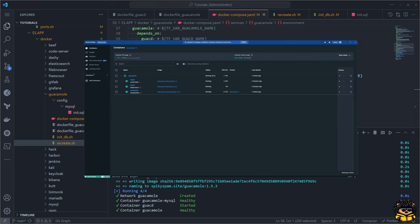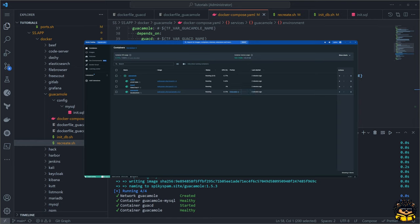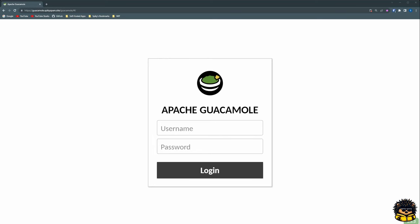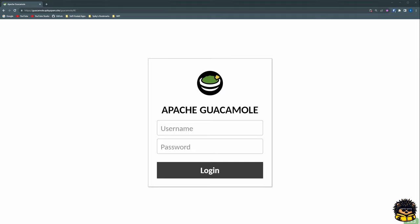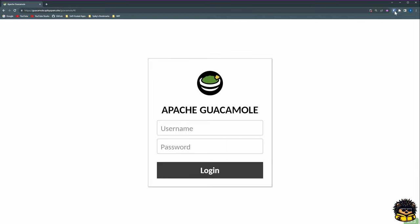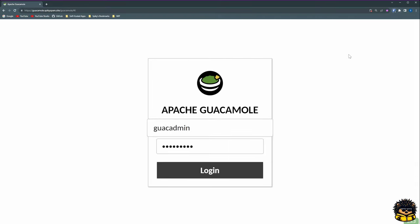You can see we have successfully created our Guacamole container. We can now navigate to the localhost on port 8080. Now we can log in with the default username and password, which is both guac admin.